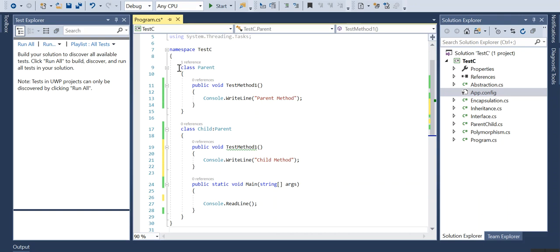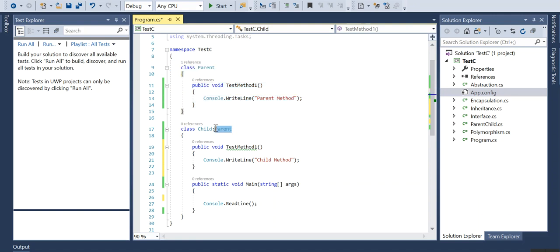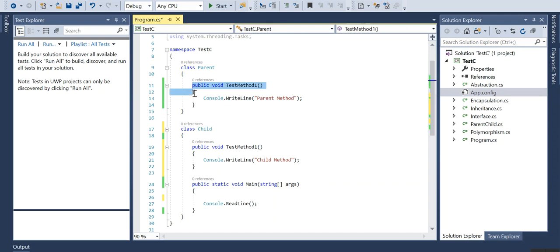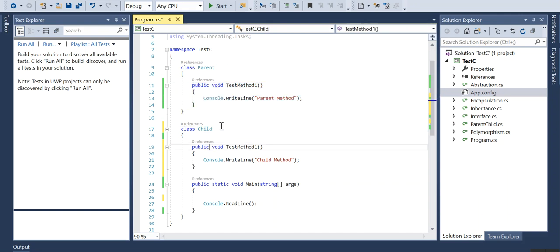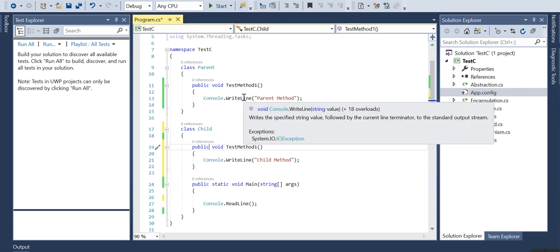I have two classes, one is the parent class and one is the child class. I have two methods with the same name in child and the parent class.